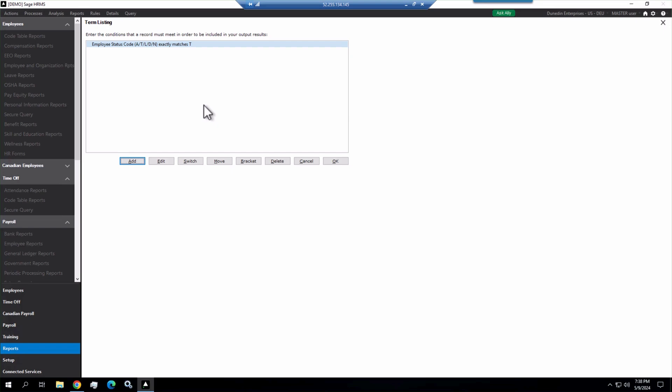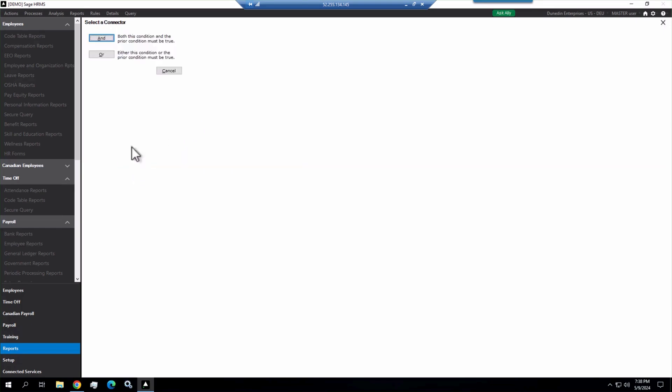But we want probably the ability to filter that additionally, so we're going to add to this. And when you add, you have the option of and or or. If I select and, it means it has to meet both criteria, so terminated and whatever we pick.